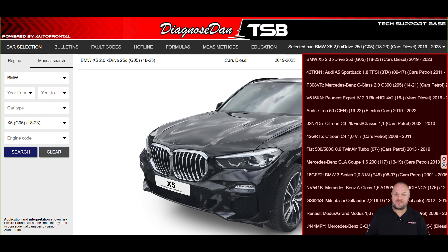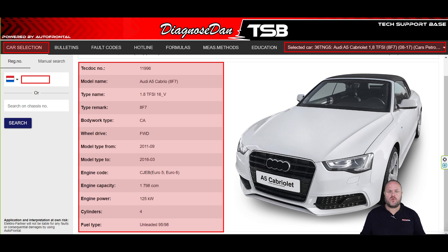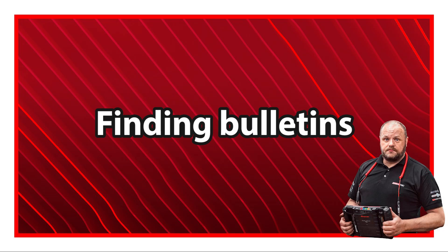Easy, right? Once you have selected a vehicle, it will show up in the top right corner of your screen. The program will also give you an overview with details of the selected vehicle. Go through the details to make sure the selected vehicle matches the car you're working on.